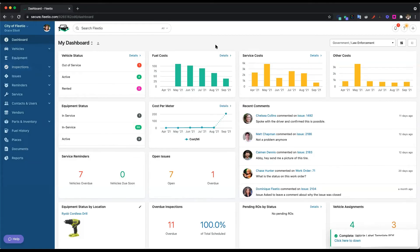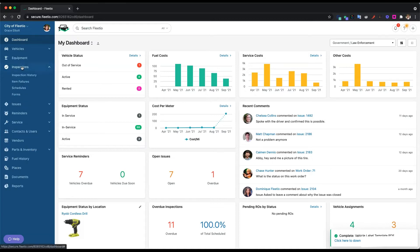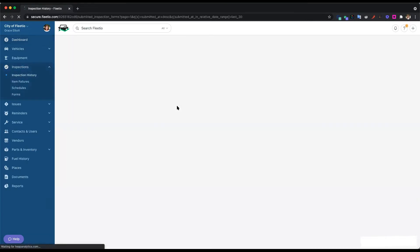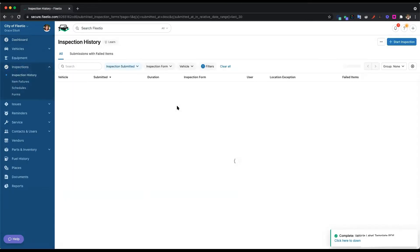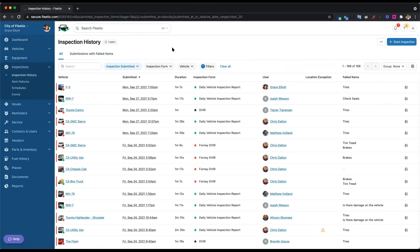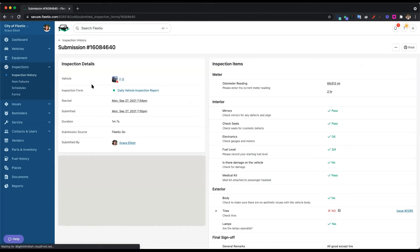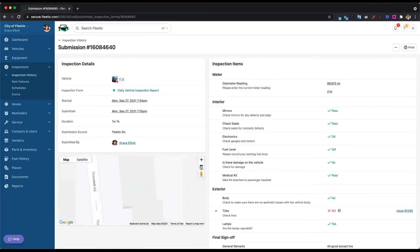So as the fleet manager, I just got that notification that one of my trucks has an issue. So what I'm going to do is hop into that inspection and see what's going on with it. Here I can see all of my recent inspection submissions. So what I'm going to do is just click into that top one that we got a notification for.